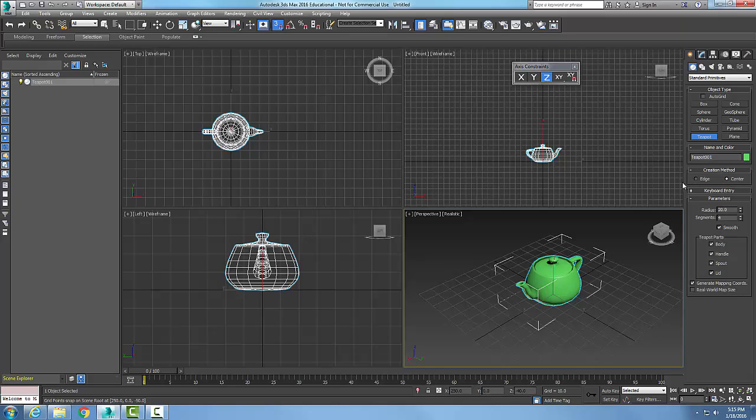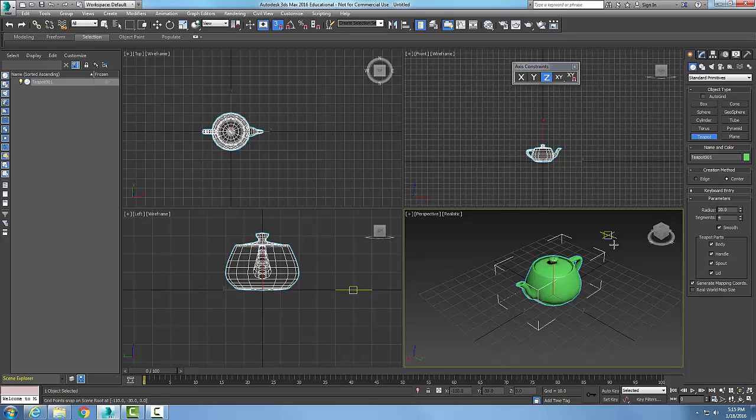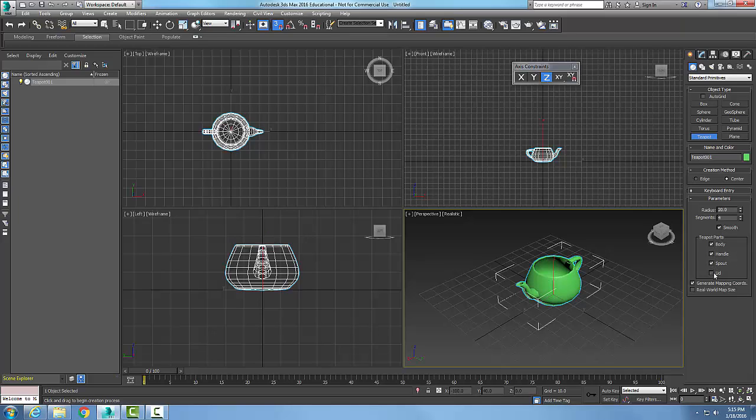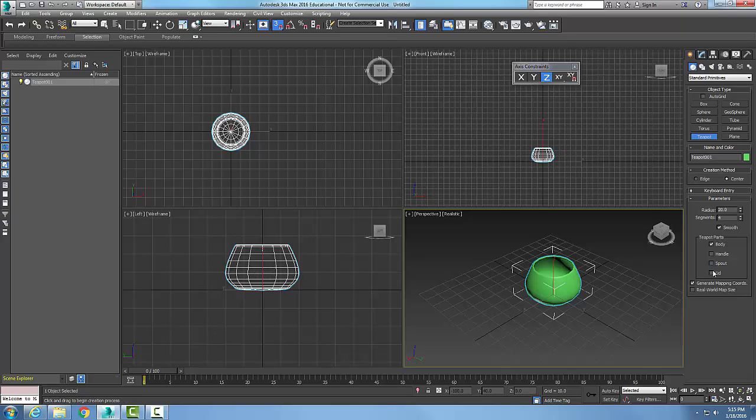The center, we can also do the edge, which would be the diameter of the teapot. We have the radius here in a number of segments, and we can create it smooth or faceted. We can also turn off various parts like the lid, the handle, or the spout.